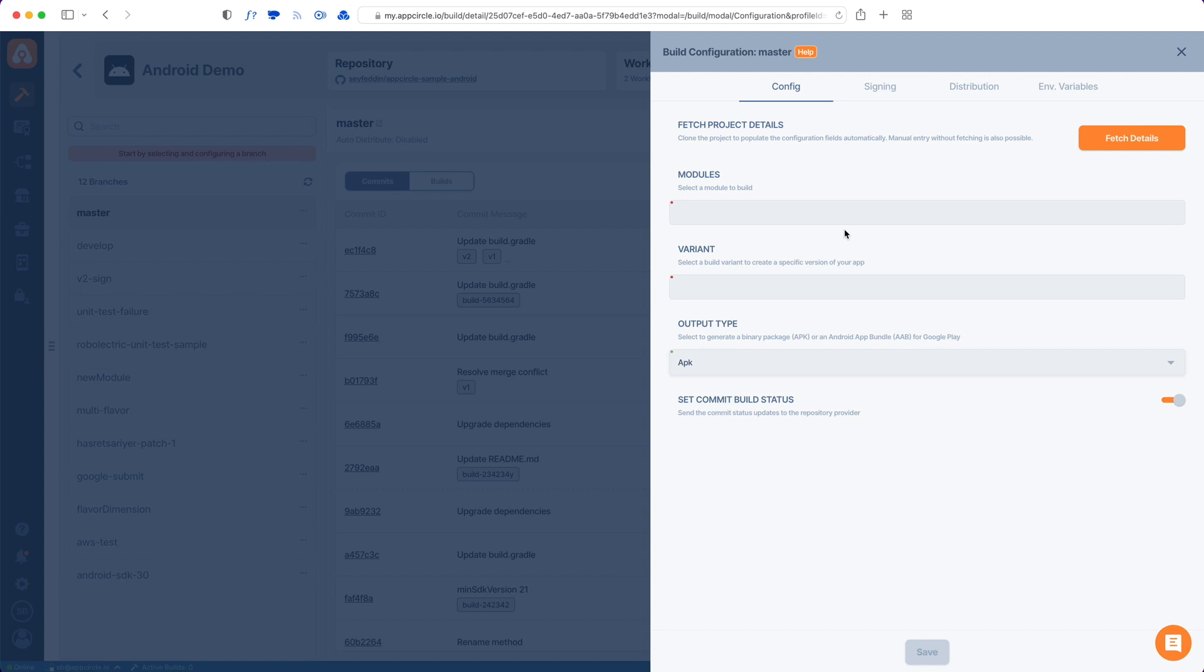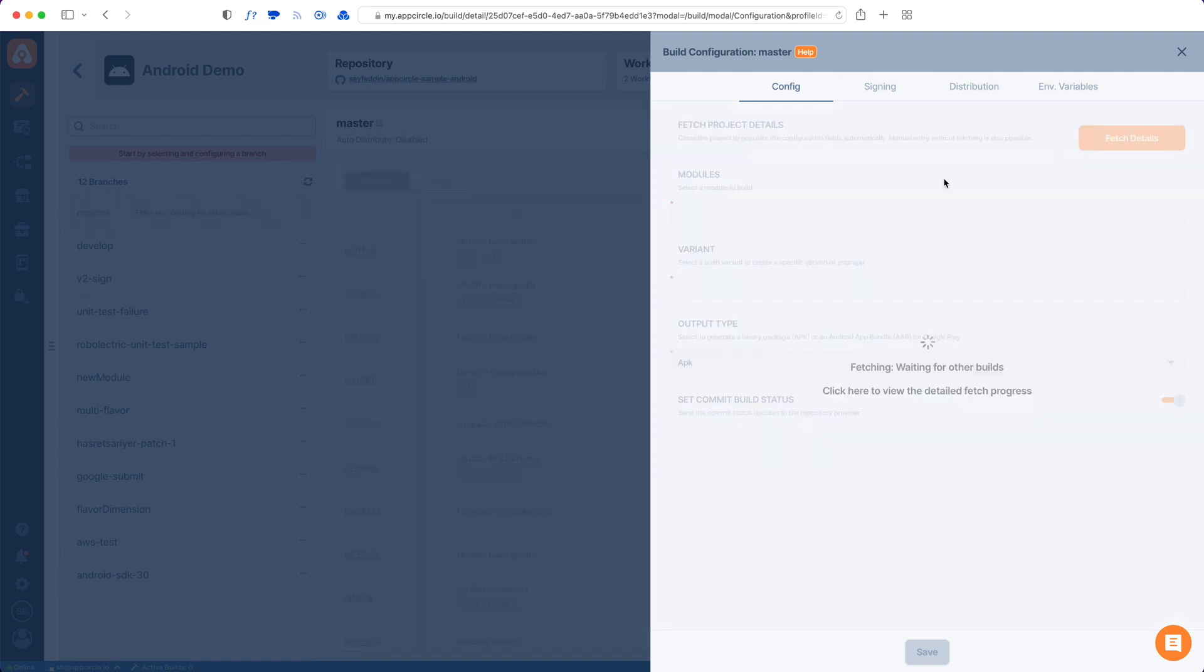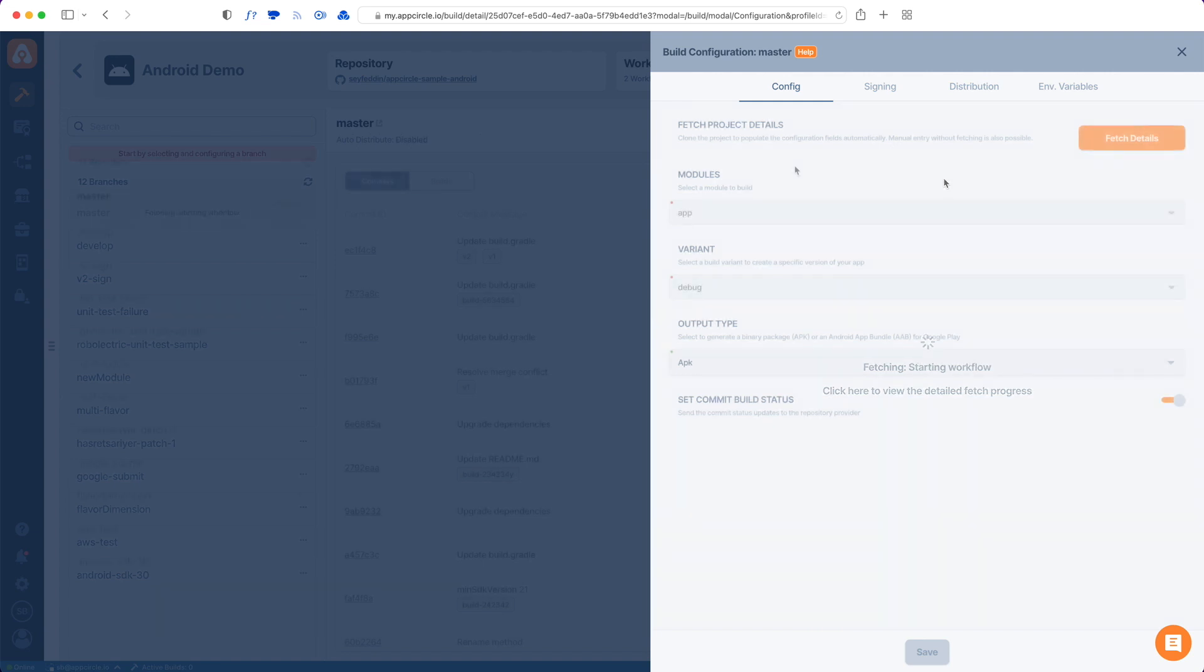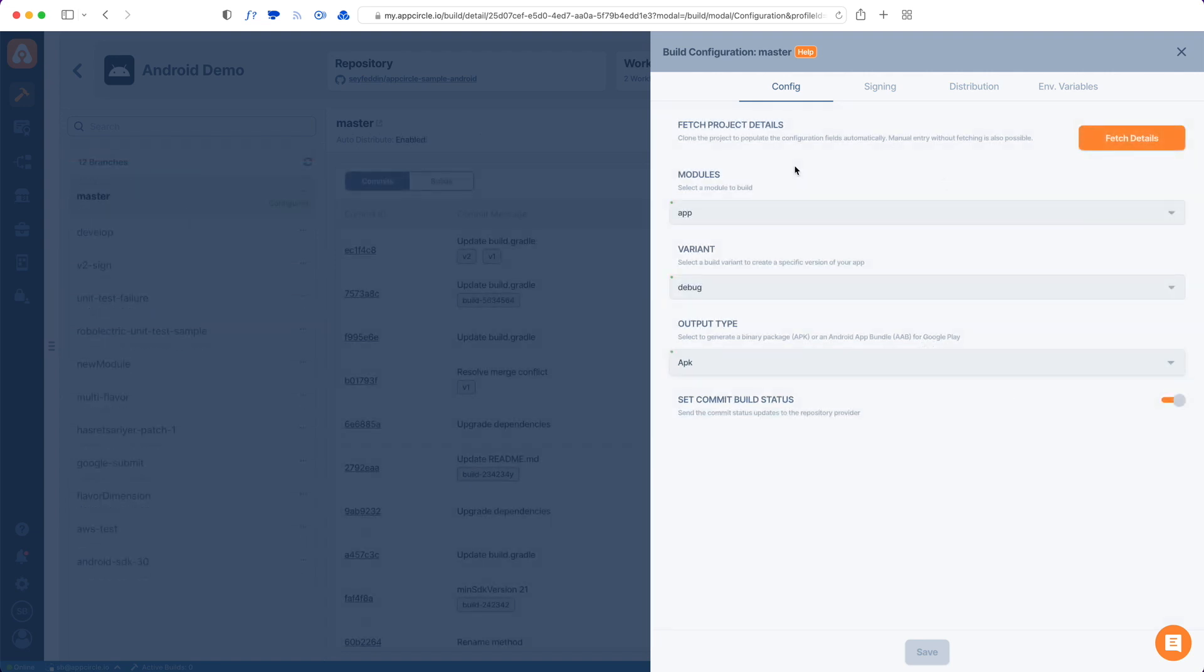But to make things easier, App Circle has this fetch details function. And when I tap this, it will actually check my repo and try to fill out all the details in this form. Now, App Circle has checked my repository and filled these fields for me.